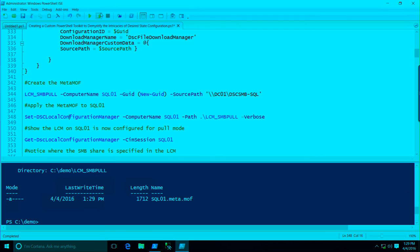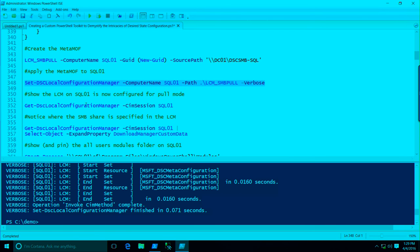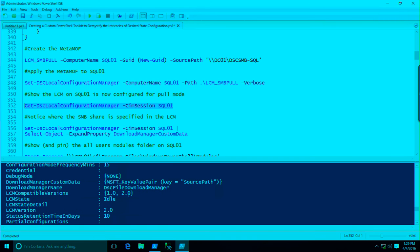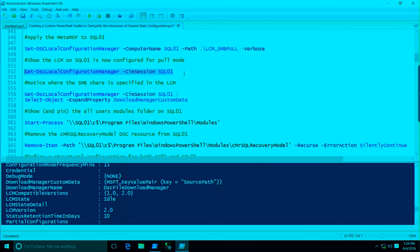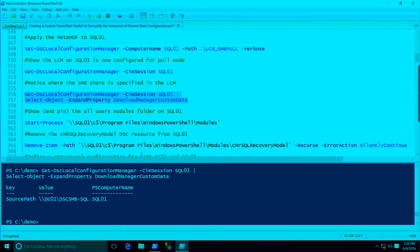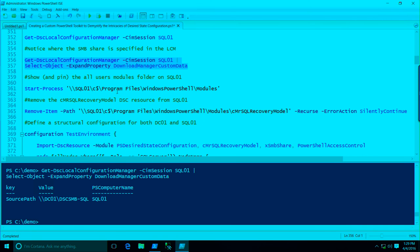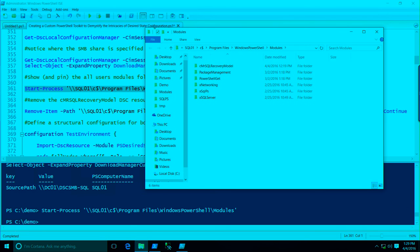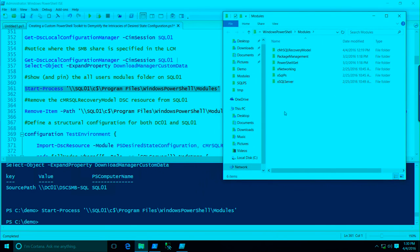We'll create the meta-MOF, go ahead and set it on SQL01, then take a look at the local configuration manager. Now we're in pull mode and we have this DownloadManagerName. We have a SourcePath set as well — usually you have to expand these properties to see what's really set. You can see it's a UNC path, but it's in a different location on the local configuration manager.